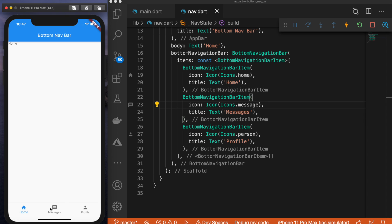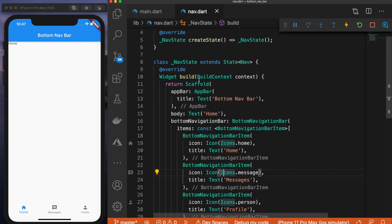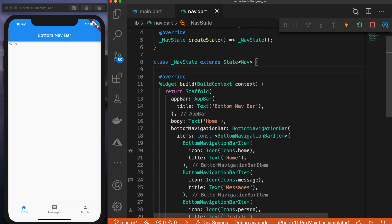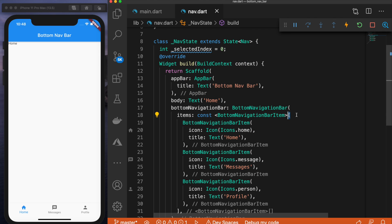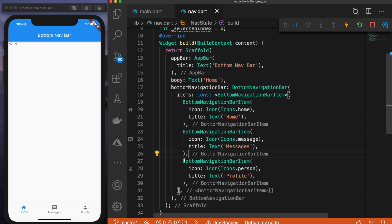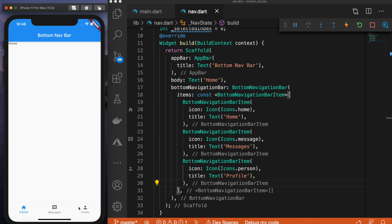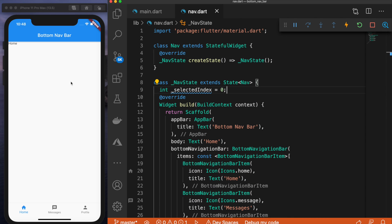So for the logic, we're going to come up to the top of the NavState class. First, we're going to add an integer called selectedIndex and set it equal to zero. Basically, this holds the selected index of our navigation bar. This is a list, so home is index zero, messages is index one, and profile is index two. Whichever index is selected, we're going to display that corresponding item on the screen — this selectedIndex variable will hold that, defaulting to zero.